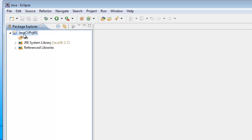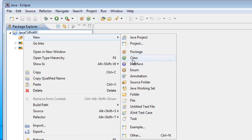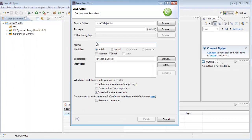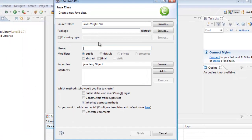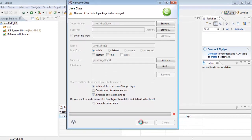In the left panel, right-click on the Java project and click New Class. For the class name, I'll give it the name JavaCV_01. It's public, and I'm going to check the public static void main stub, then click Finish.